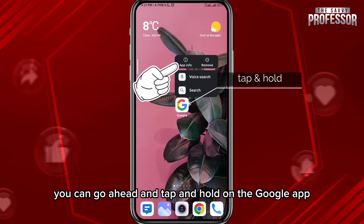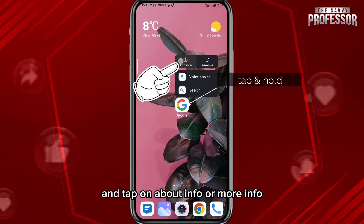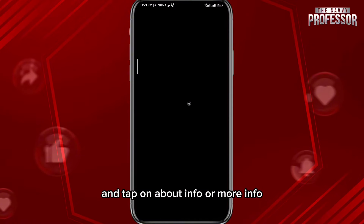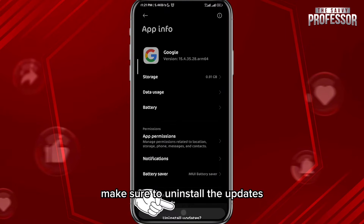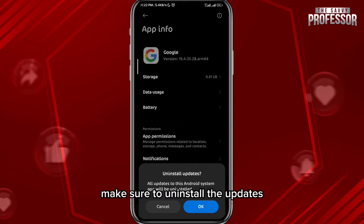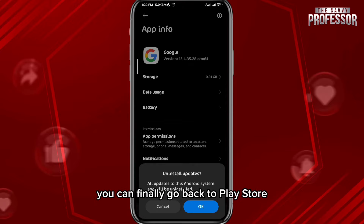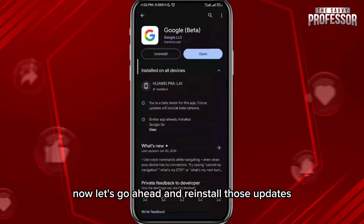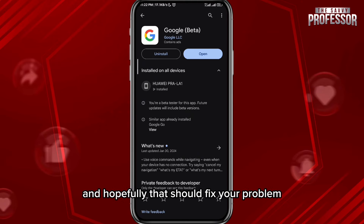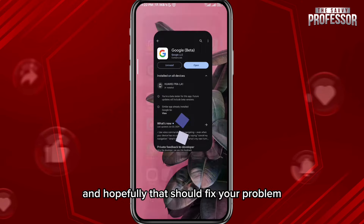If that still doesn't fix your problem, tap and hold on the Google app and tap on 'About info' or 'More info' — it will take you to the settings. Make sure to uninstall the updates, and then after uninstalling them, go back to the Play Store and reinstall those updates. Hopefully that should fix your problem.